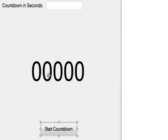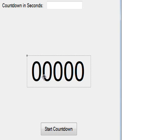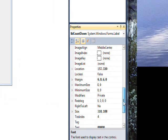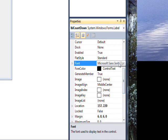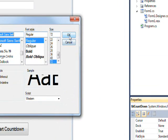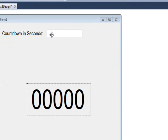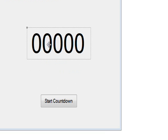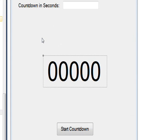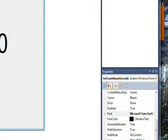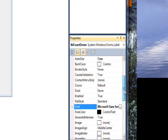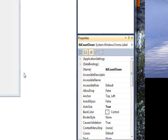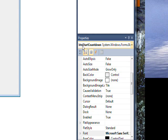You'll notice the really huge font is this label, which right now shows five zeros, and that font size is 72. Essentially what we want to do with this program is put a number of seconds to count down in this text box, press Start Countdown, and have these digits countdown to show us when it will finish. The text box is named txt_countdown_seconds, the label is lbl_countdown, and the button is btn_start_countdown.